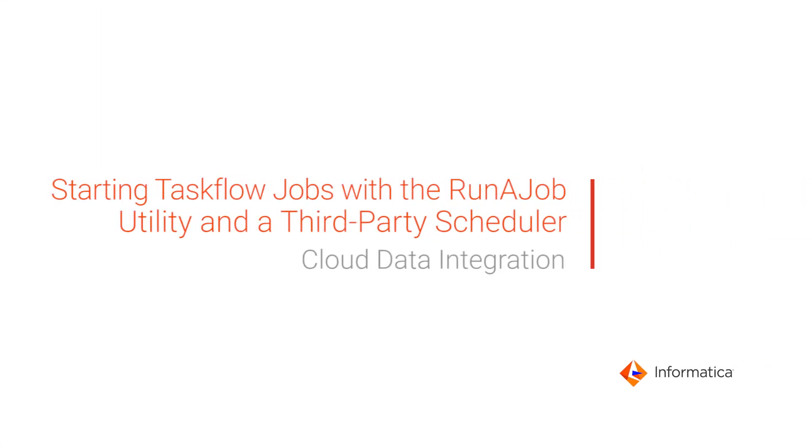In this video, we'll show you how a third-party scheduler can use Informatica's Run-A-Job utility to start a Cloud Data Integration Taskflow job.